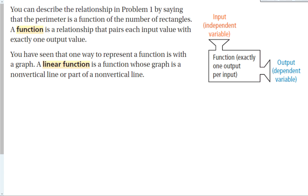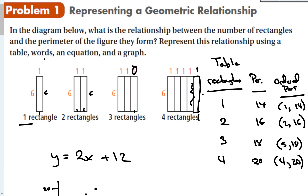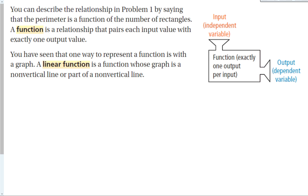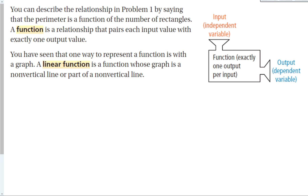You can describe the relationship in problem one by saying the perimeter is a function of the number of rectangles — because it depends on how many rectangles we have. Same for the triangles problem: the perimeter is a function of the number of triangles. A function is a relationship that pairs each input value with exactly one output value. A linear function is a function whose graph is a non-vertical line or part of a non-vertical line. The independent variable goes into the function and it outputs the dependent variable.